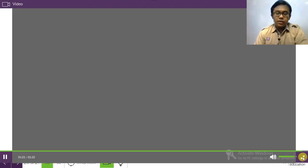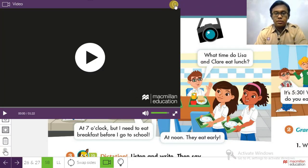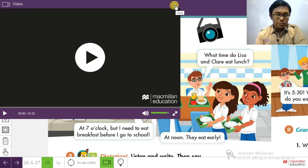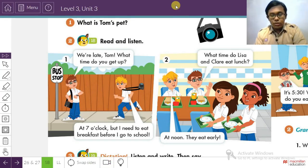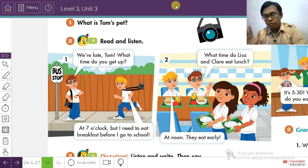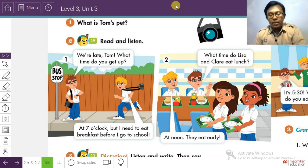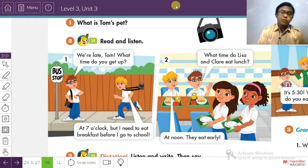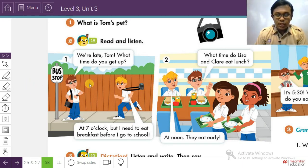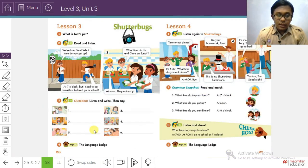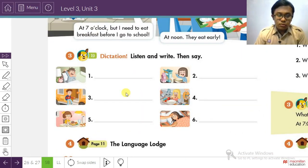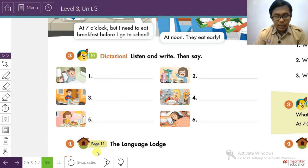Okay, so that was a short story about telling daily routine — from going to school, Tom and Lisa having lunch at school, going back home, doing homework, and then going to sleep or going to bed. It's about daily routine between Tom, Lisa, and Claire.